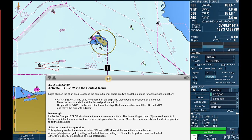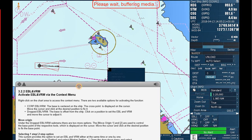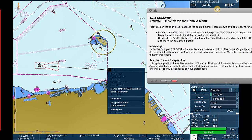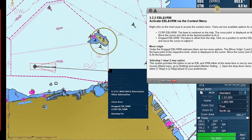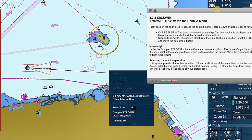Activate EBL and VRM via the context menu. Right-click on the chart area to access the context menu. There are two available options for activating the function.